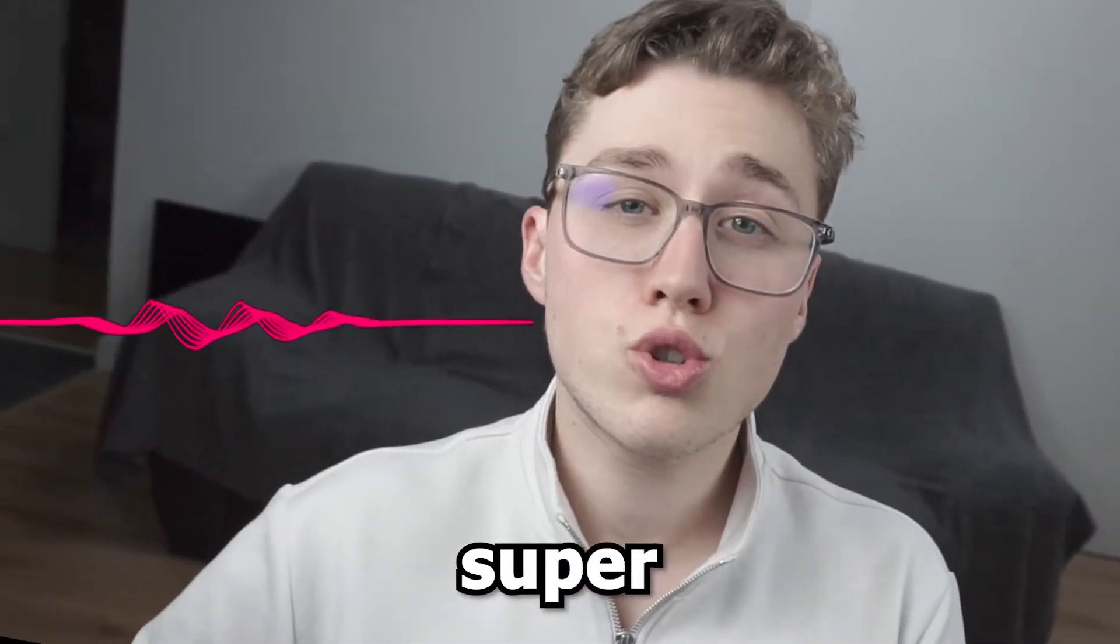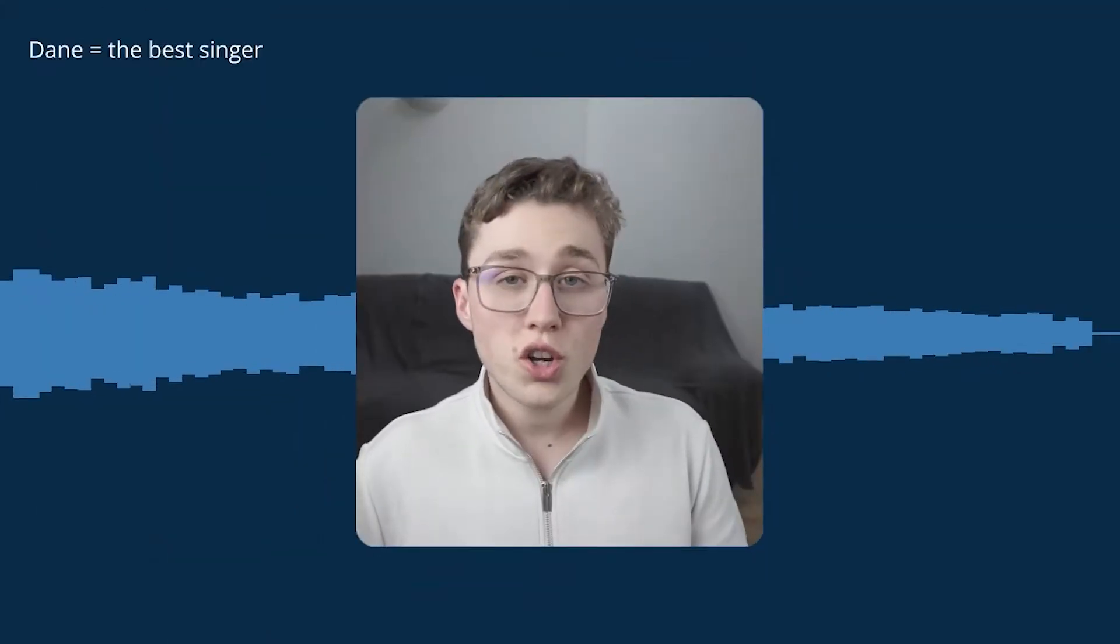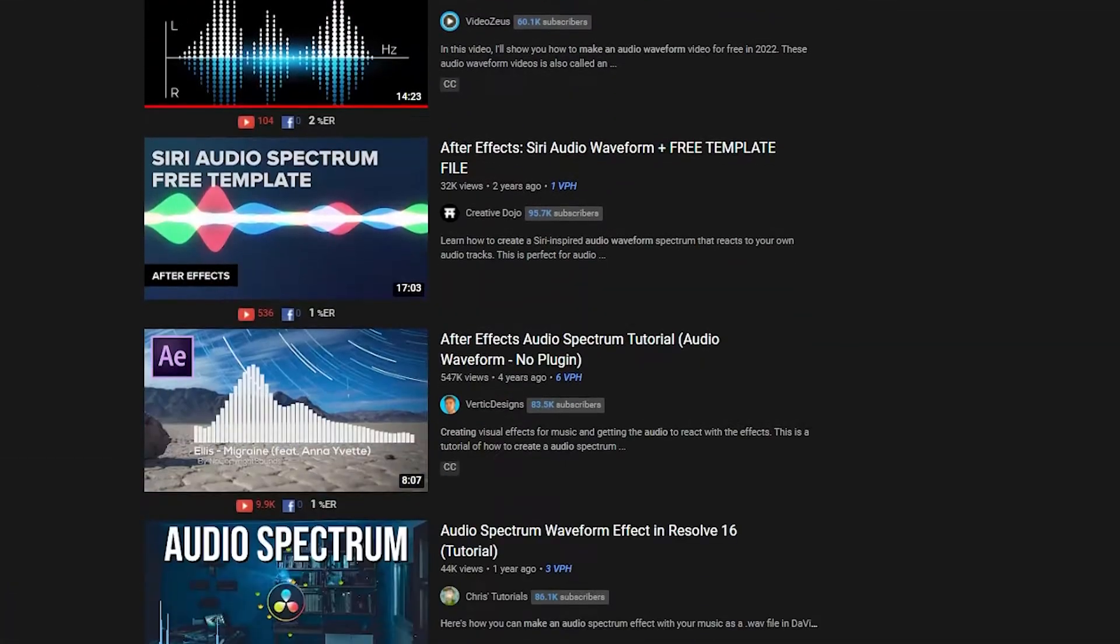Audio waveforms look super cool and they make your videos, especially podcasts or lyric videos, look really interesting. But making an audio waveform or adding it into your videos can take a long amount of time and most tutorials on YouTube take at least over 10 minutes just to explain the very basics.